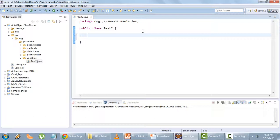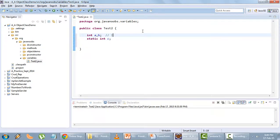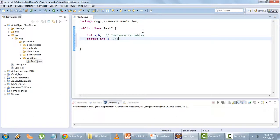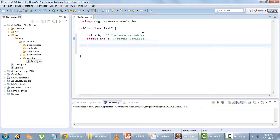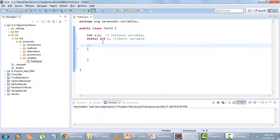Inside the class I will declare instance variables: int a, b — and static int c. Let me comment these as 'instance variables'. This next one is a static variable. And I will be creating an instance block.